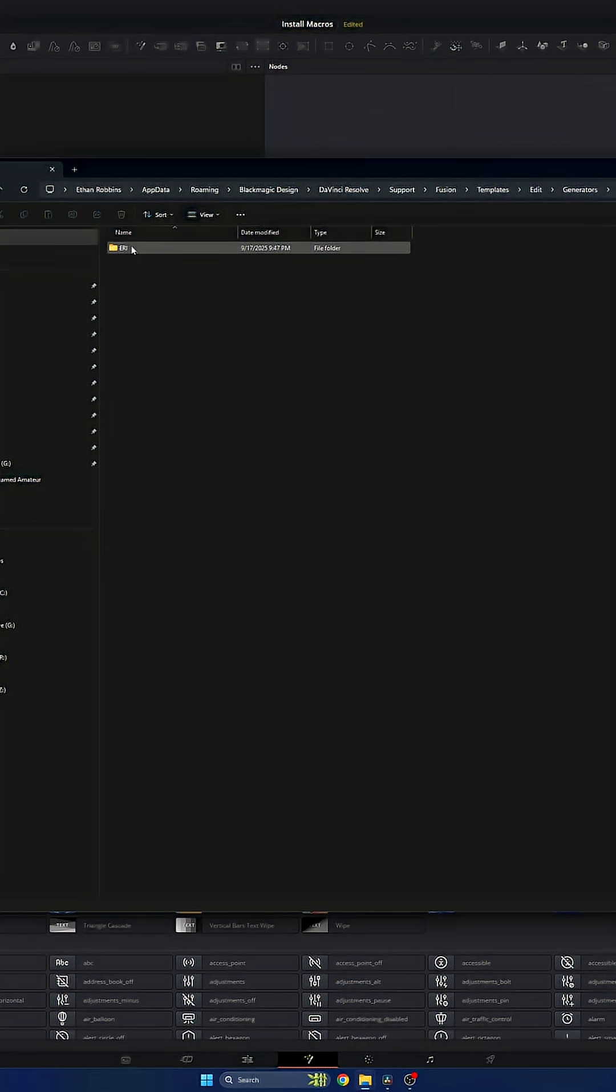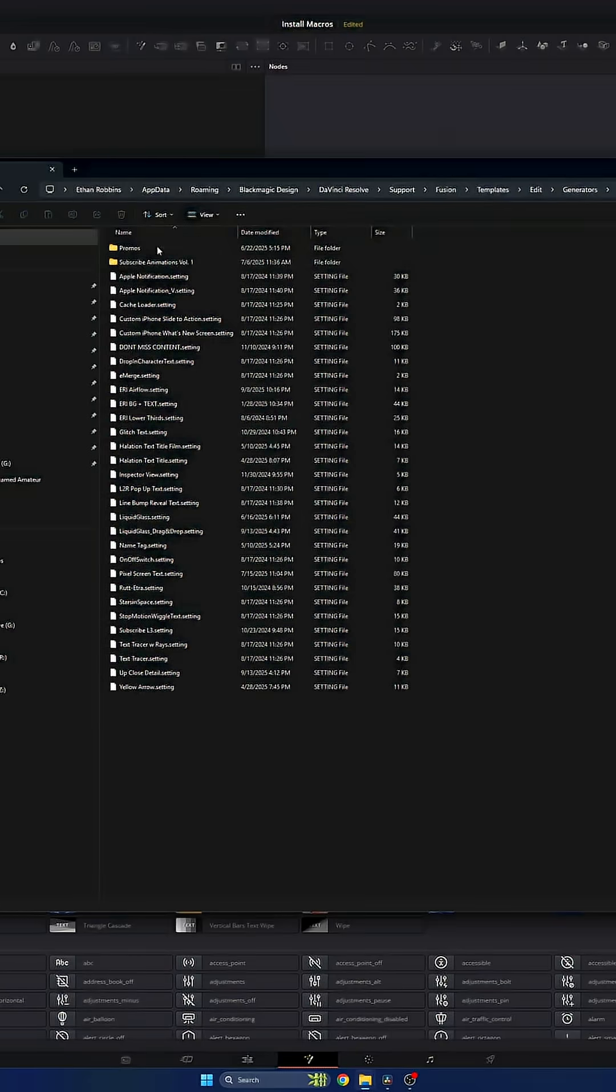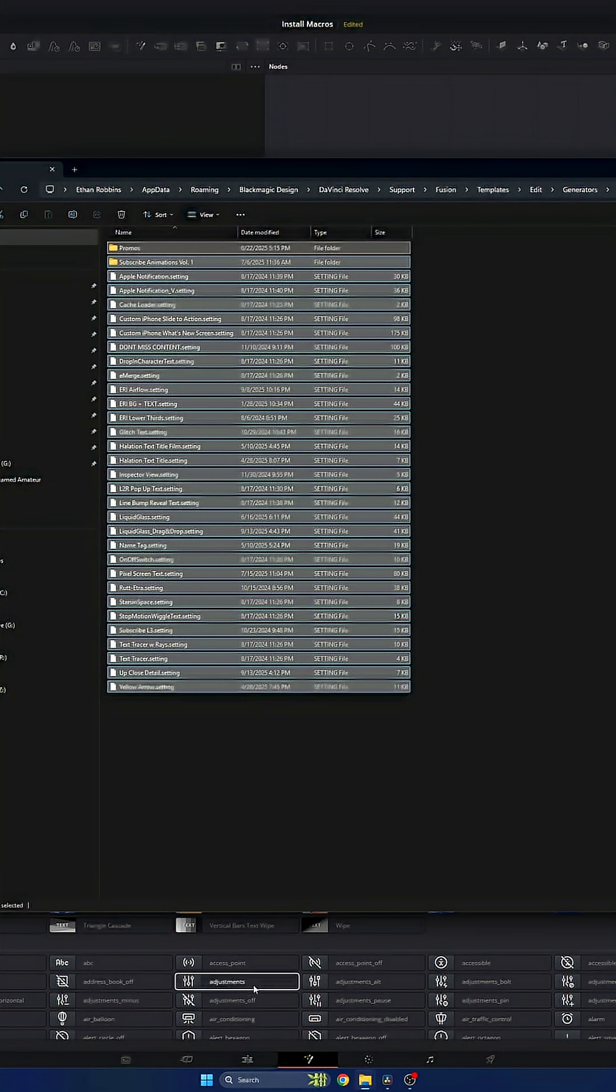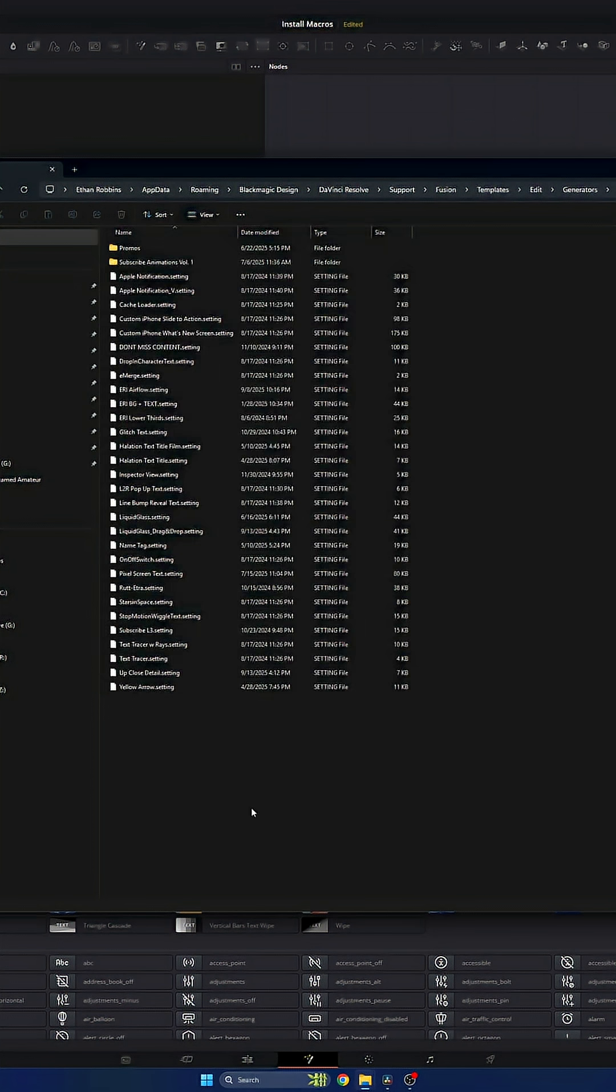I made the folder called generators, and then ERI, because I'm making generators, things that generate onto the timeline in Fusion. So I have my ERI folder for all of the macros and things that I have made. And contained within here are all of my plugins and things that I use for myself. And this is where you would put yours.